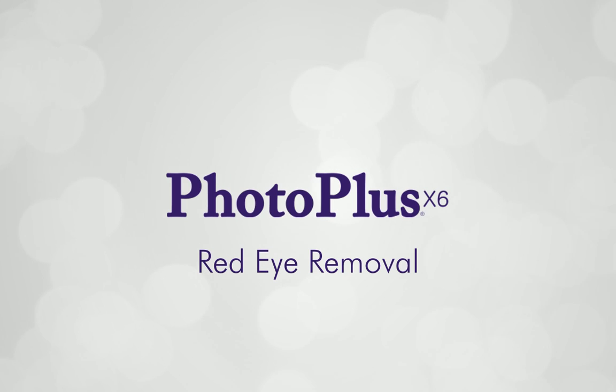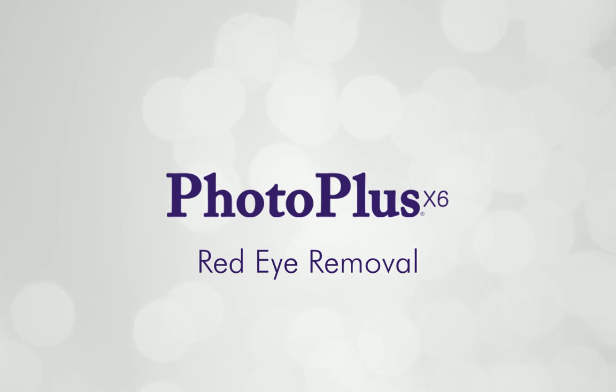Hi everyone! In this tutorial, I'll show you how to correct a pretty common photo mishap, red eye.